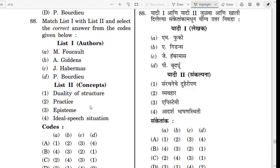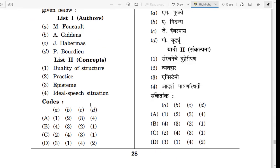Question number 88 is a match-the-list question. The correct answer is Option D: Michael Foucault — Episteme; Anthony Giddens — Duality of Structure; J. Habermas — Ideal Speech Situation concept; P. Bourdieu — Practice, Habitus.